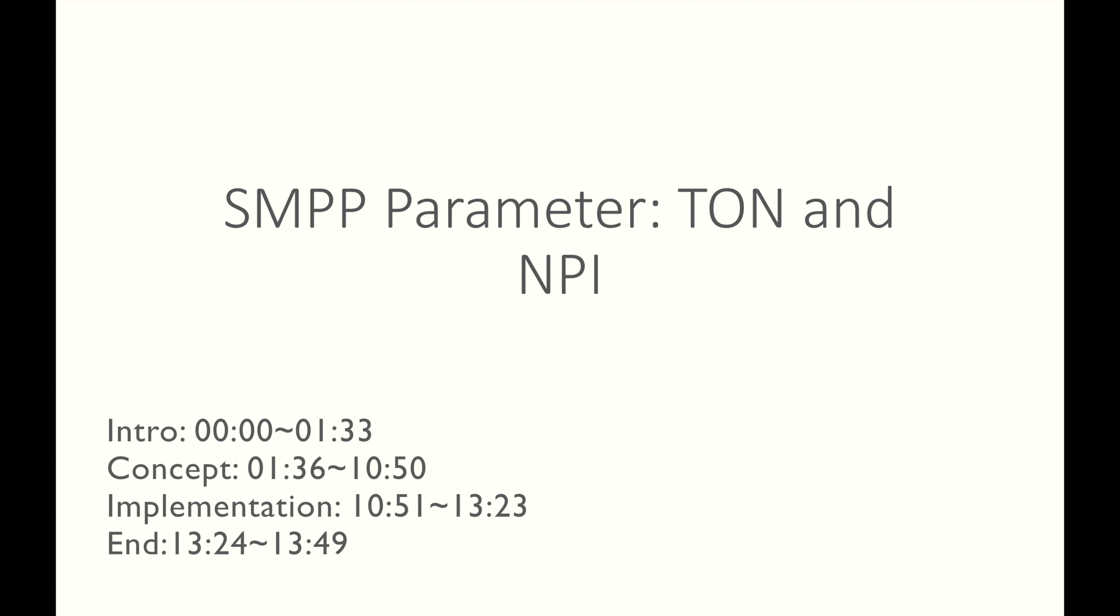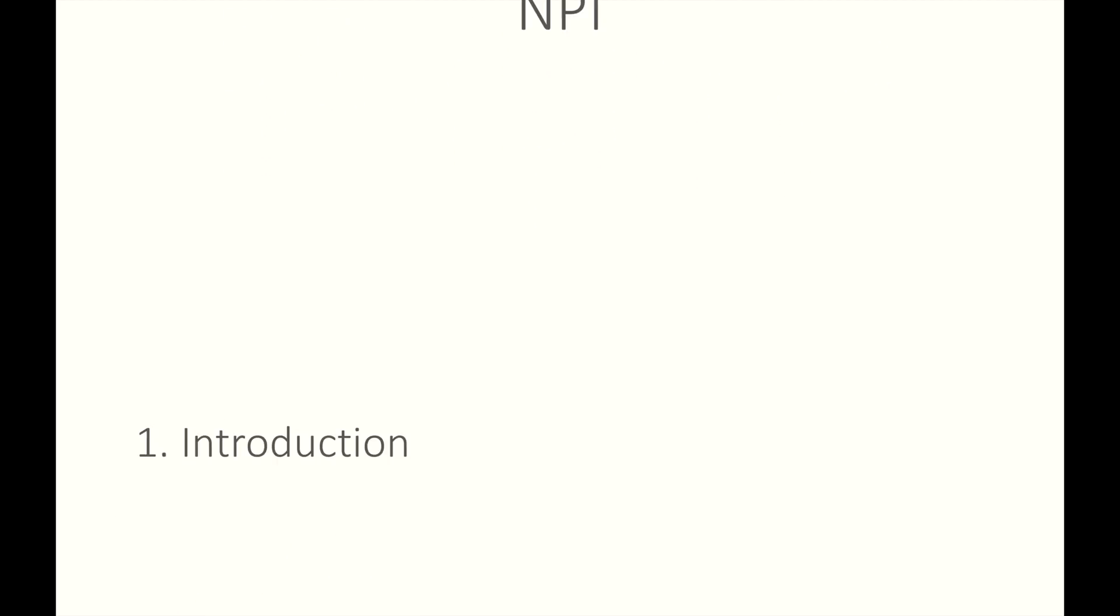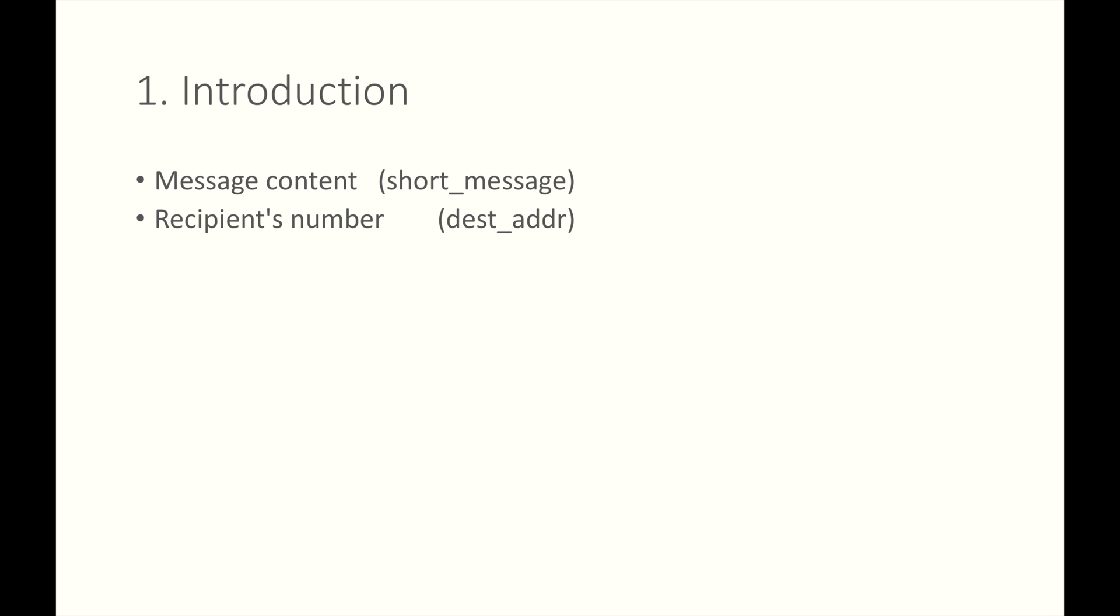Hey everyone, welcome to my channel. When we send SMS, what factors or parameters do we need to consider? Obviously, message content and recipient's number, right?